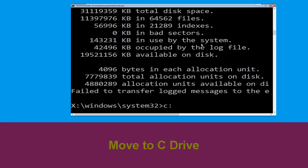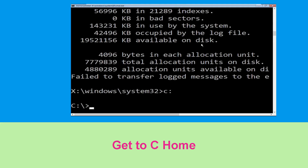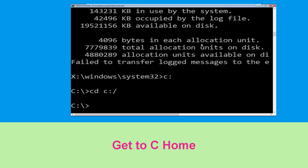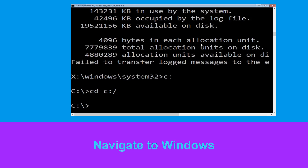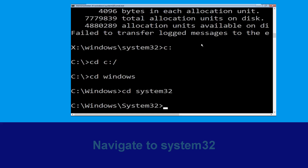Now type C: and hit Enter. Then type cd C:\ and hit Enter. Now type cd windows and hit Enter. Then type cd system32 and hit Enter to execute the command.